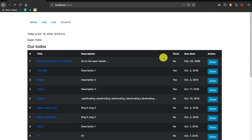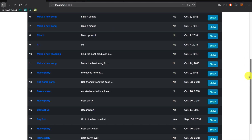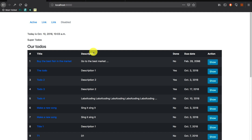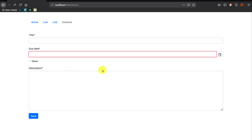Hello, this is Eric from labofcoding.com. In the last video we created the view to allow users to update existing to-dos. However, for now if a user updates a to-do they are just redirected to the index view without any notification telling them that they have successfully updated the to-do. The same case applies when a user creates a new to-do — they are redirected to the home page without any notification.